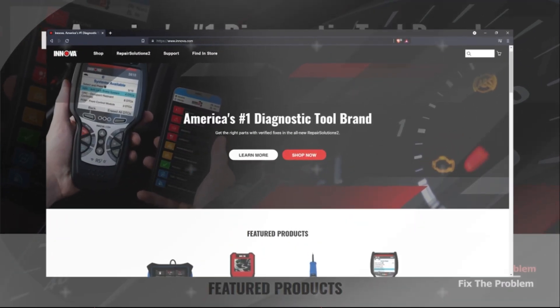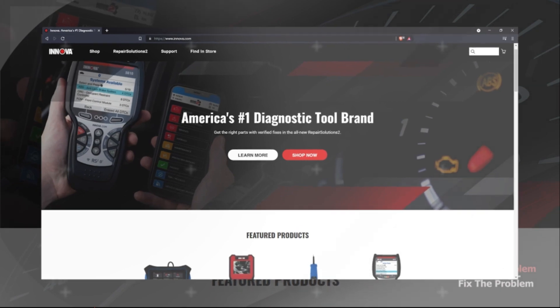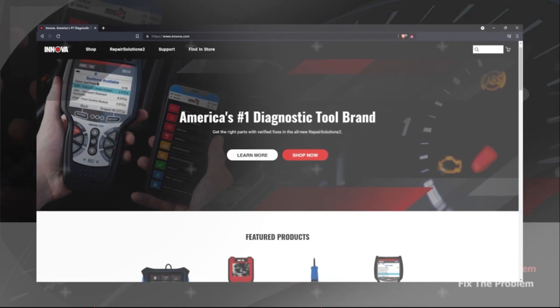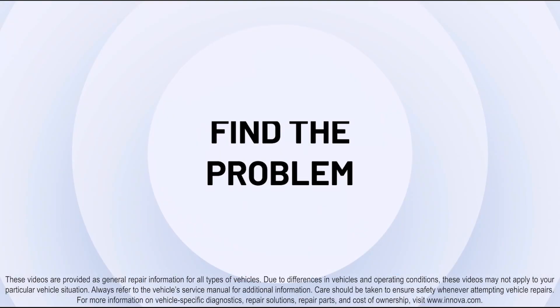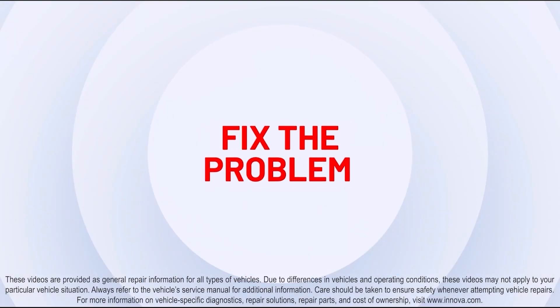Please visit us at Innova.com to learn more. Find the problem, fix the problem.